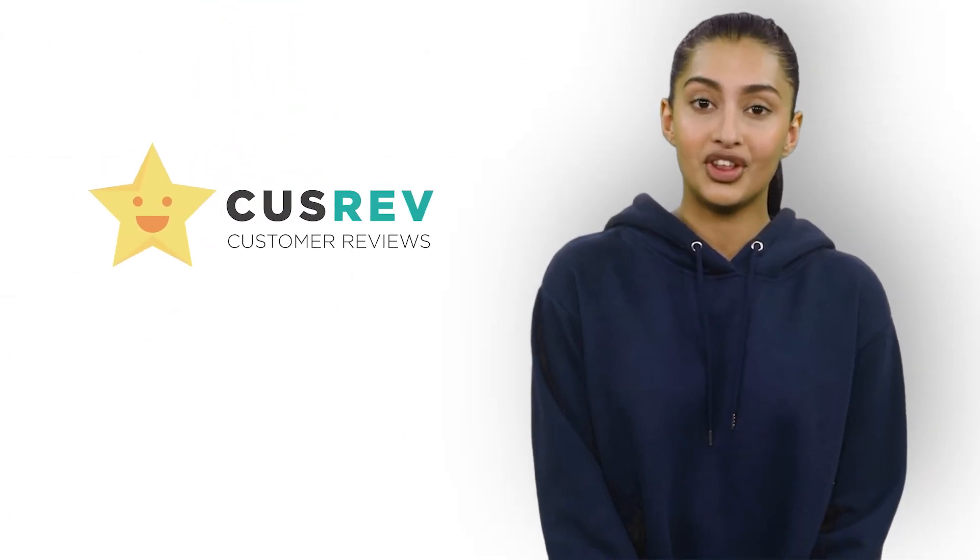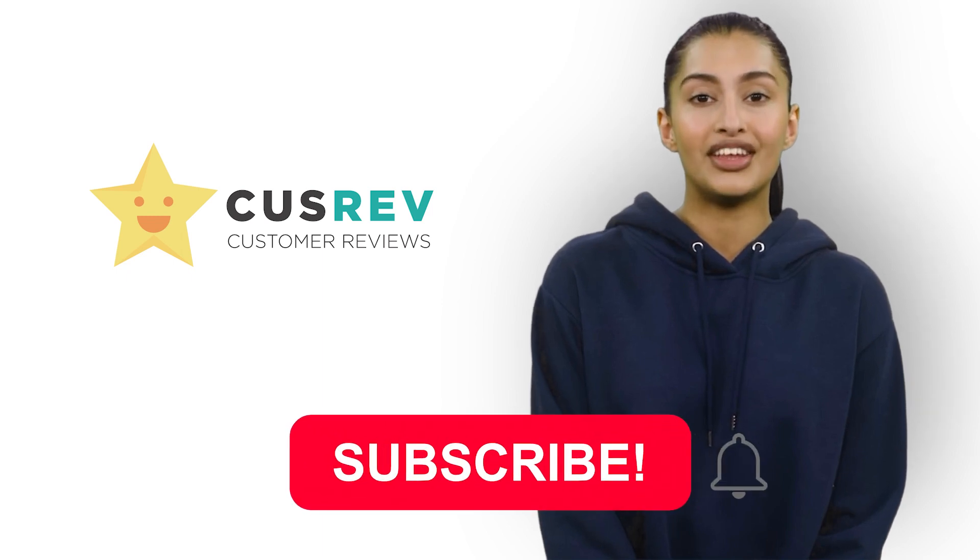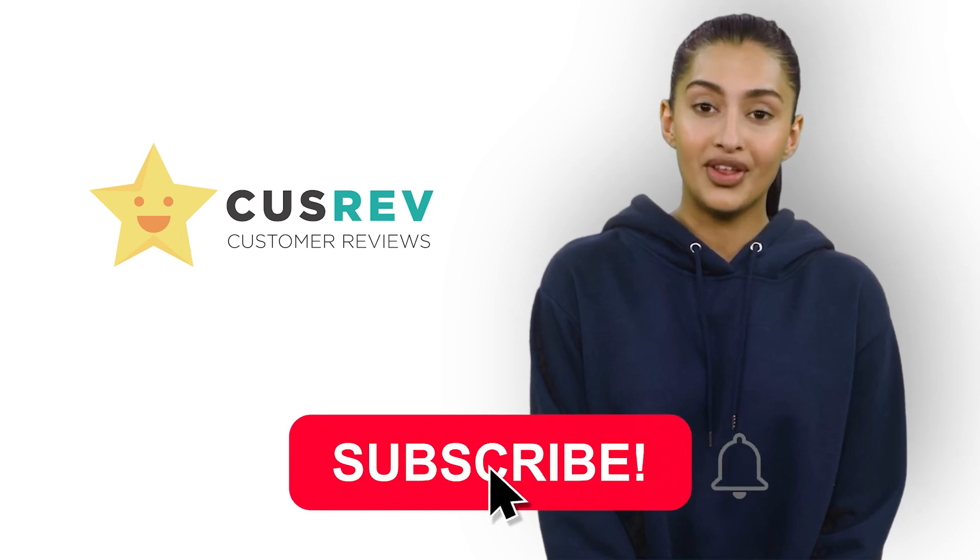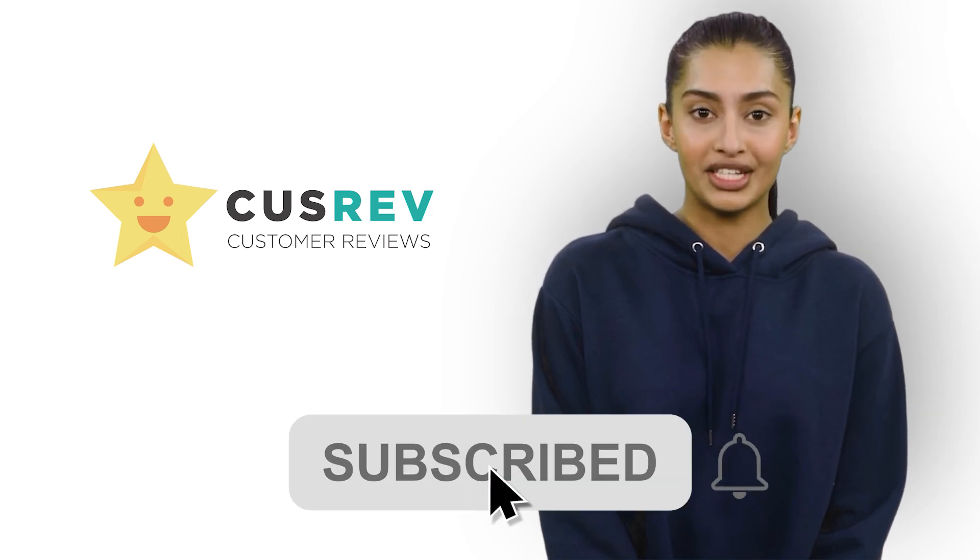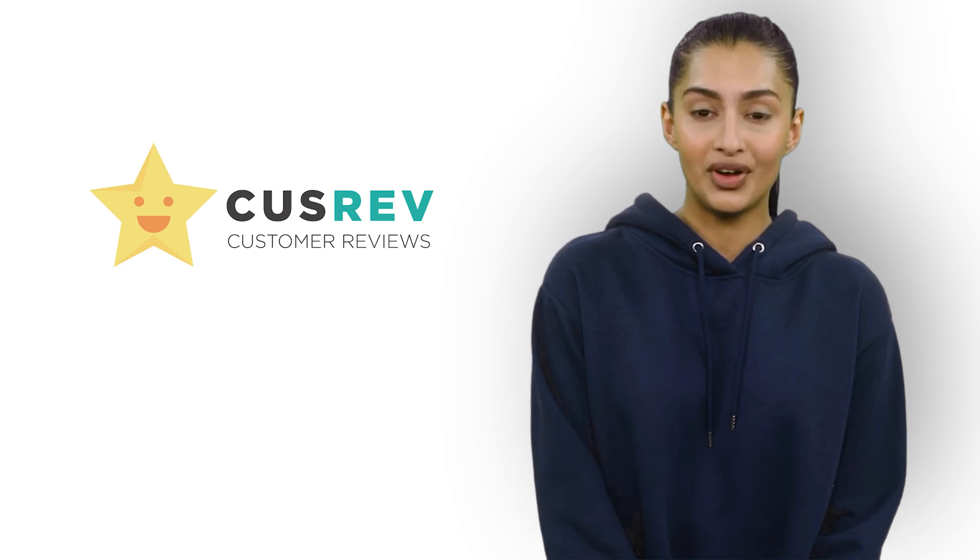I hope you found this video helpful. If you have any questions or comments, feel free to leave them in the comments section below. Thanks for watching, subscribe to our channel, and we'll see you in the next video.